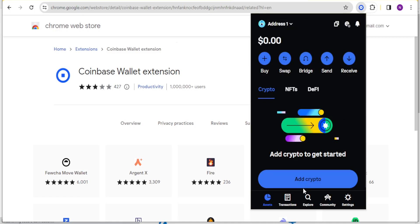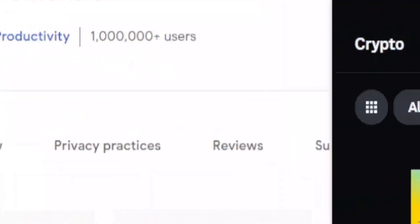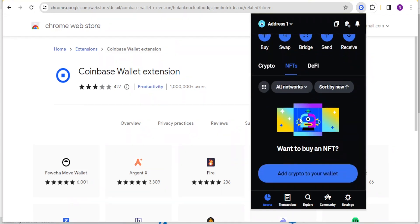Now you notice I'm in my Coinbase wallet. At the top here we can buy, swap, bridge, send or receive. Then down here we have an option to add your cryptocurrency, and below we have assets, transactions, explore, community and settings. At the top here you can view your cryptos, you can also view your NFTs. If you want to buy an NFT you click on NFT, then scroll down to add crypto to your wallet.